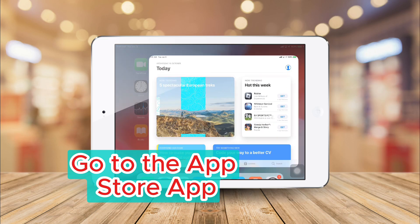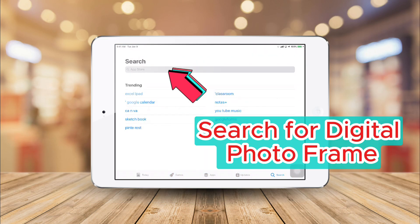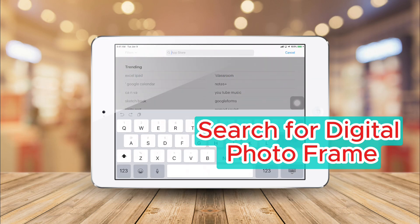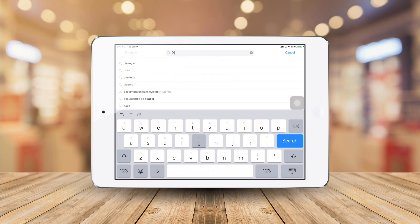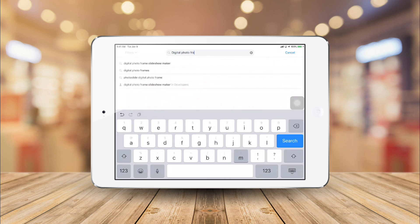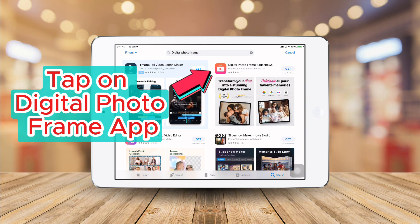Take advantage of your old tablet and turn it into a powerful digital photo frame. First, go to the App Store app and search for digital photo frame. Then, download the app.